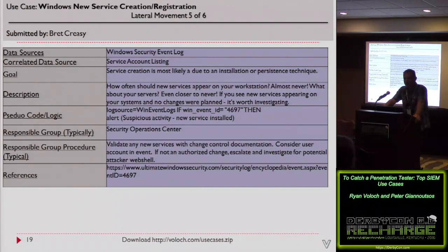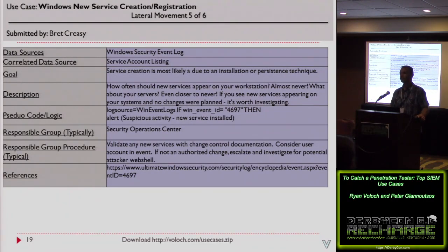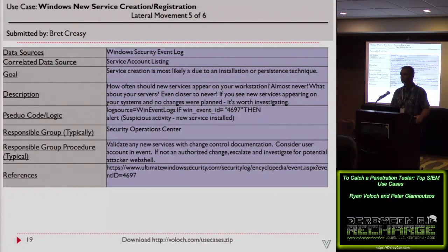Use Case 8: Windows New Service Creation and Registration. This came from a forensic professional. When a new service is created on a Windows workstation or server, it should be very rare and should always trigger an investigation. Many persistence techniques revolve around service creation. If you have a change control system that identifies authorized changes, check it. If the service creation isn't there, consider starting a security incident investigation.